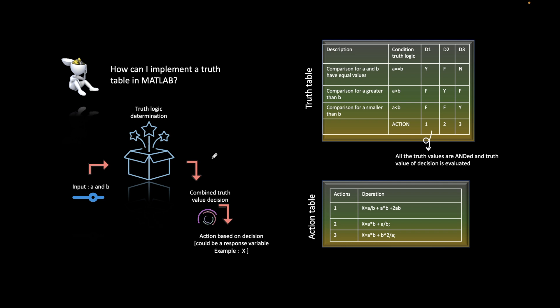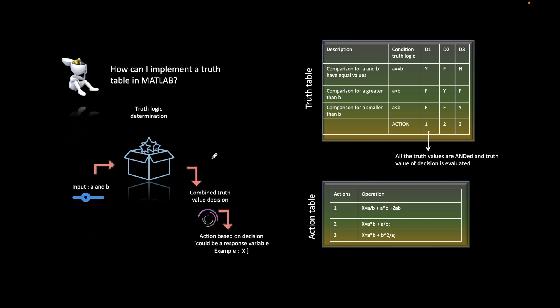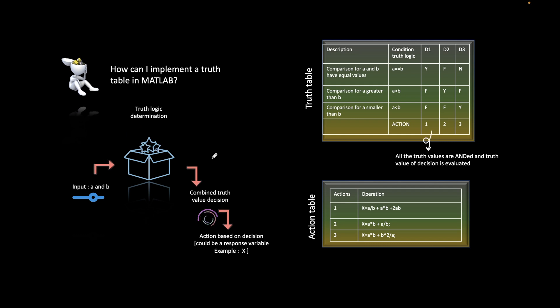In this video, we will look into the concept of default decision. What is the default decision and how can you implement it in a truth table?